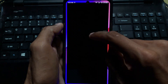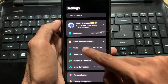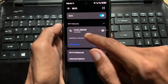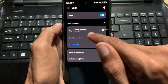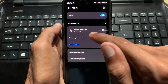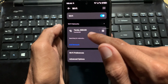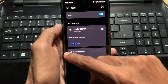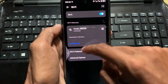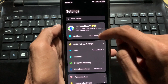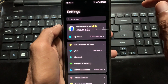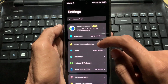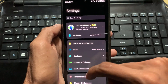First of all, you need to open your Settings on your phone. Click on Wi-Fi and make sure your Wi-Fi is properly connected. If you don't have Wi-Fi, then you need to open your mobile data instead.